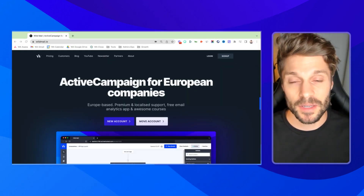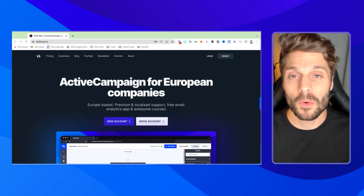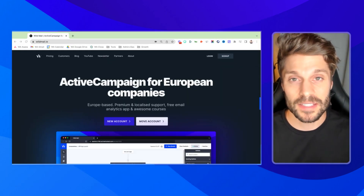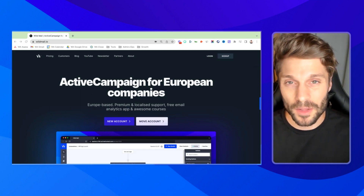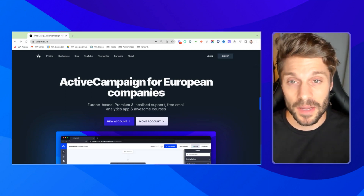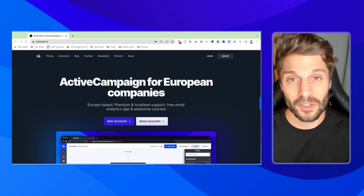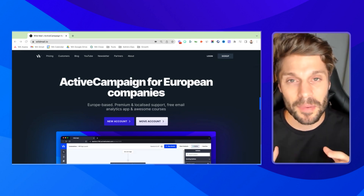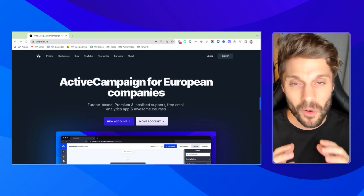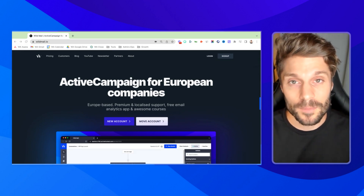At WildMail, we are one of the top resellers of ActiveCampaign in the world. At its core, WildMail is just ActiveCampaign. So nothing changes with your pricing, your API integrations, your email sequences, your campaigns, your login, your password — it all stays the same because it is ActiveCampaign at its core.